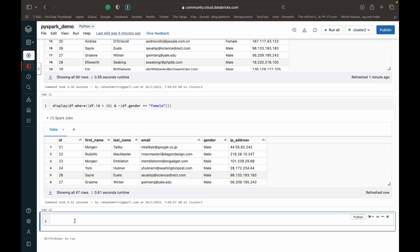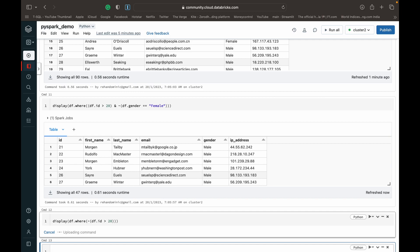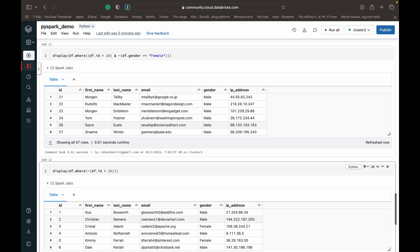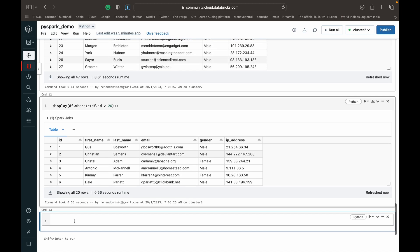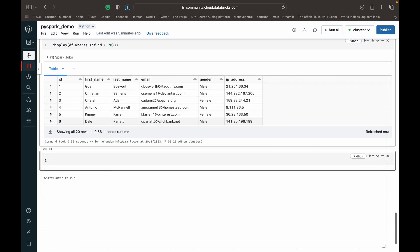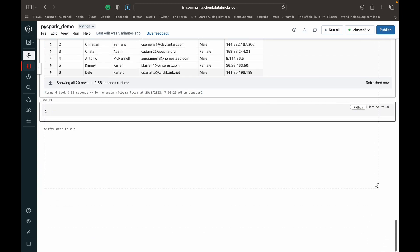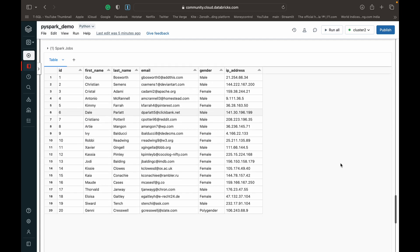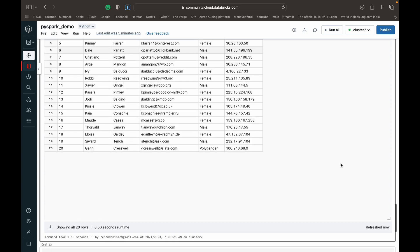So just to make it simpler for you with the not command, we can show you an easy condition. So where, and then we can do tilde df.ID greater than 20. So it's not df.ID greater than 20. So we get every person in the data frame whose ID number is not greater than 20. So as you can see, it stops at 20.